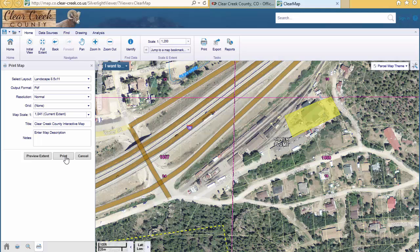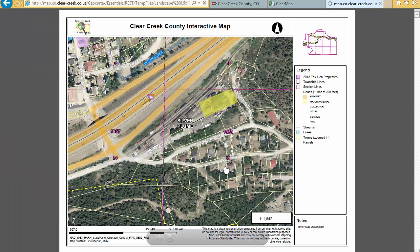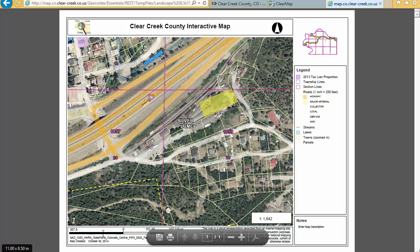For now, let's just click on Print. This will take a couple seconds to prepare the map. Click on Open File. Here's our map with any title at the top that you might want to include. It automatically produces a legend for you, as well as a legal disclaimer, scale bar, map projection, the date the map was created, and any notes you want to show on your map. From here you can either print your map or save it to your computer.